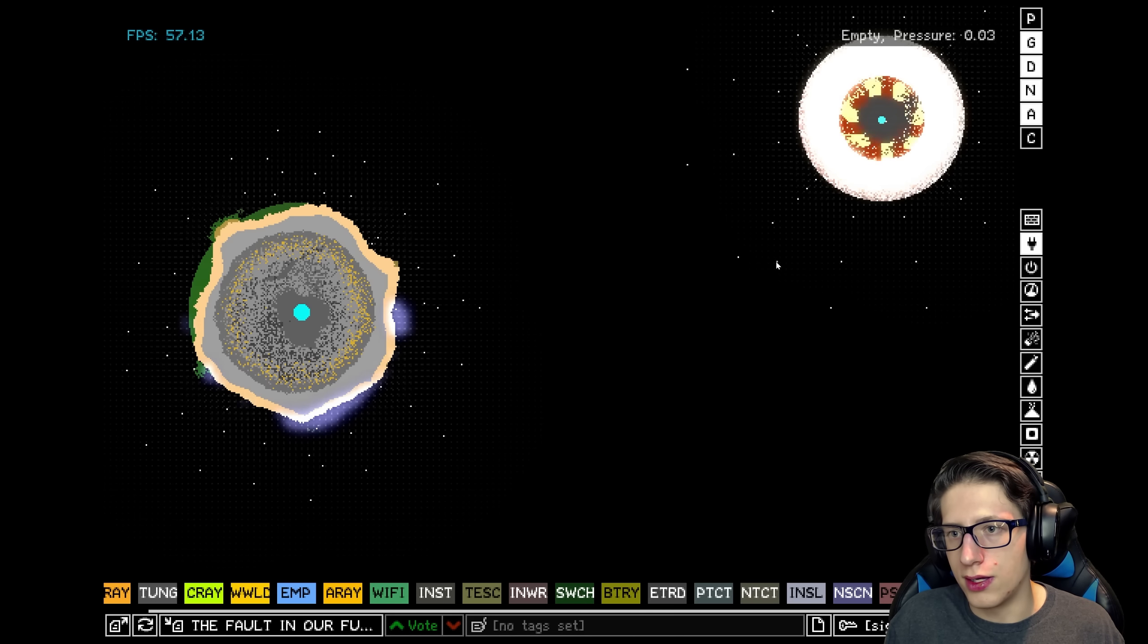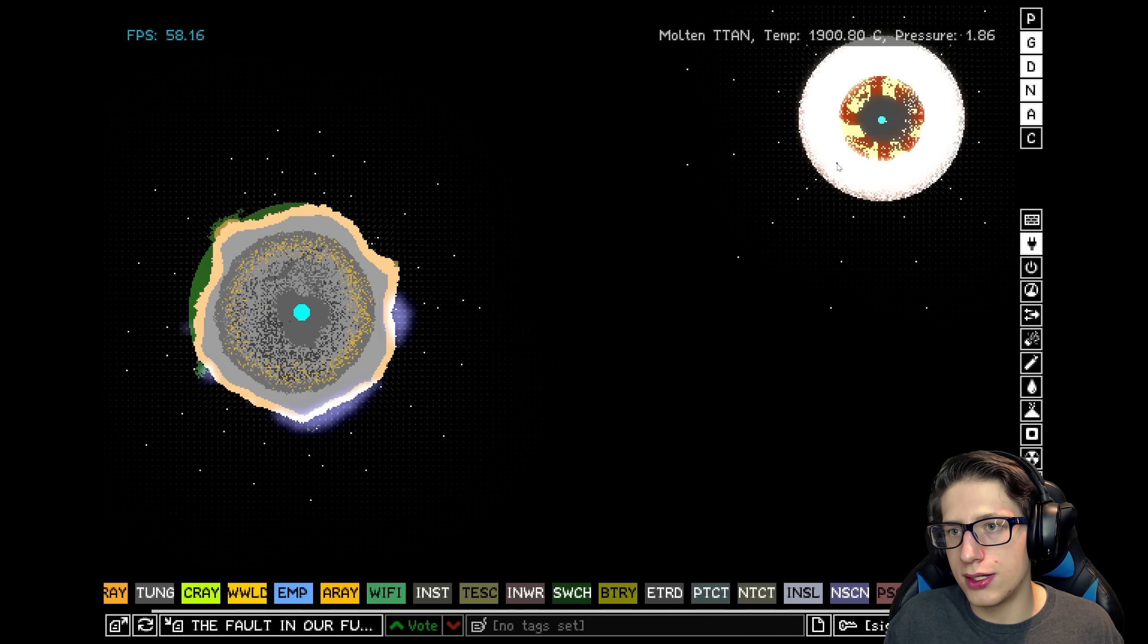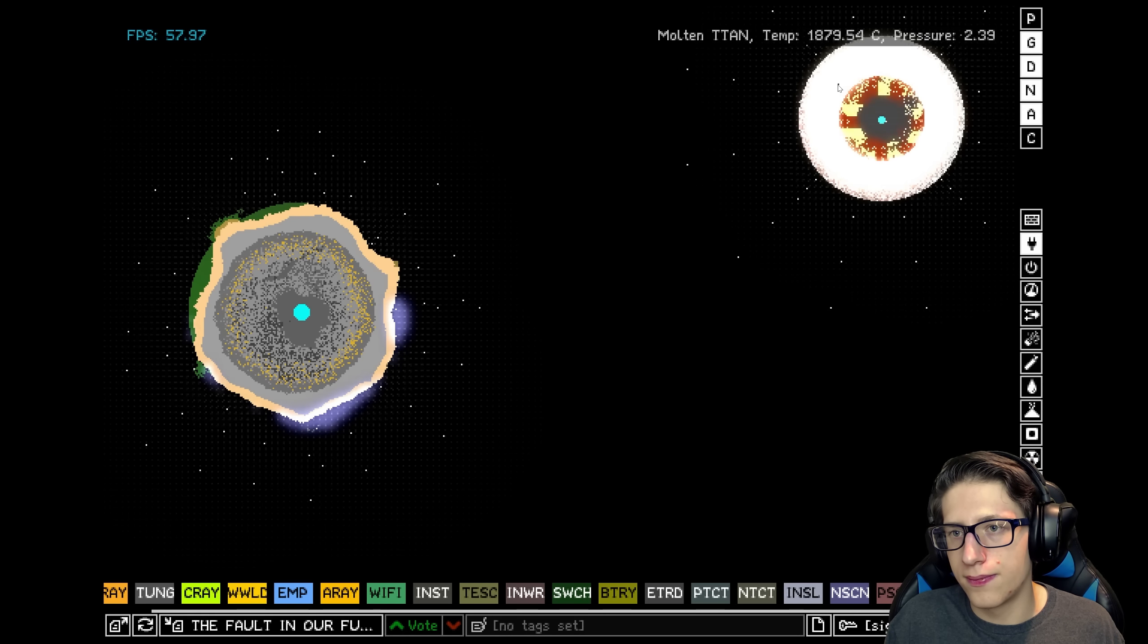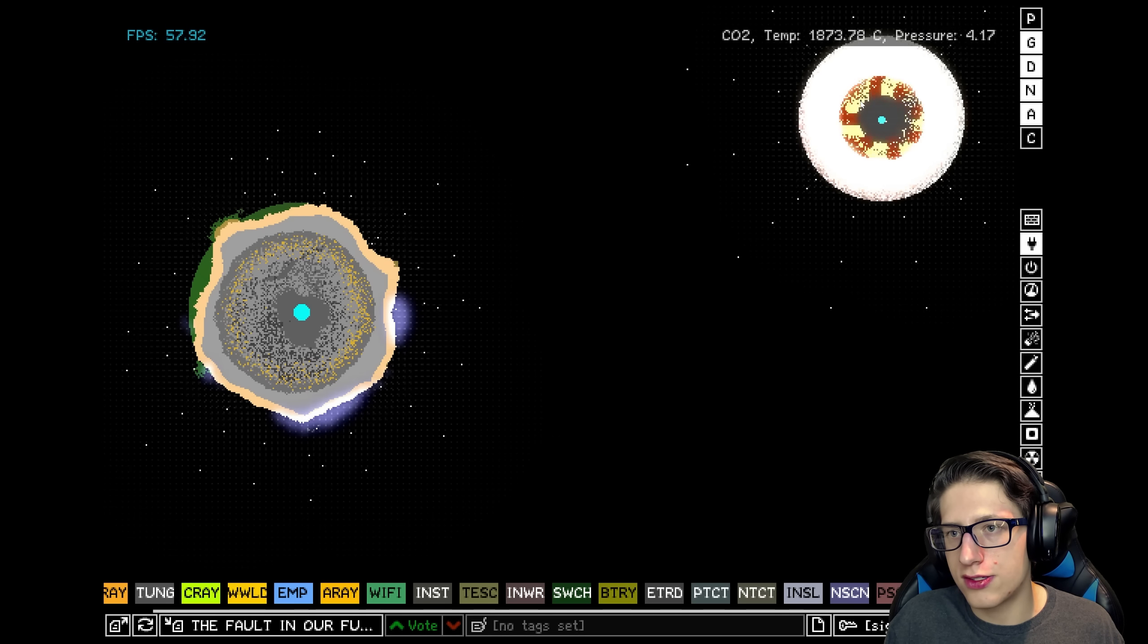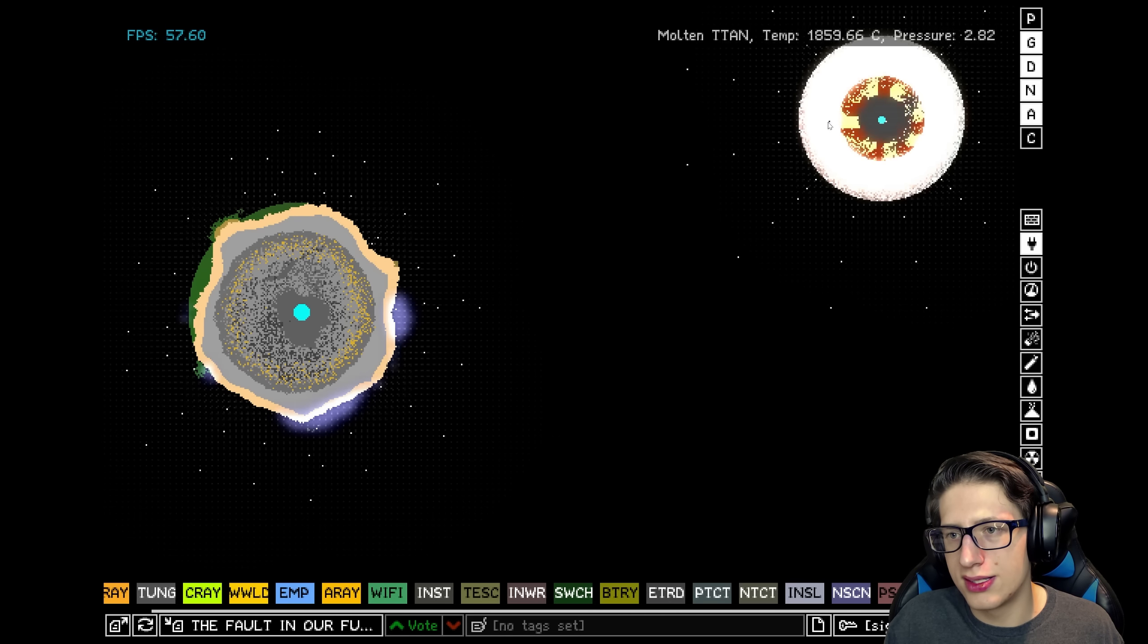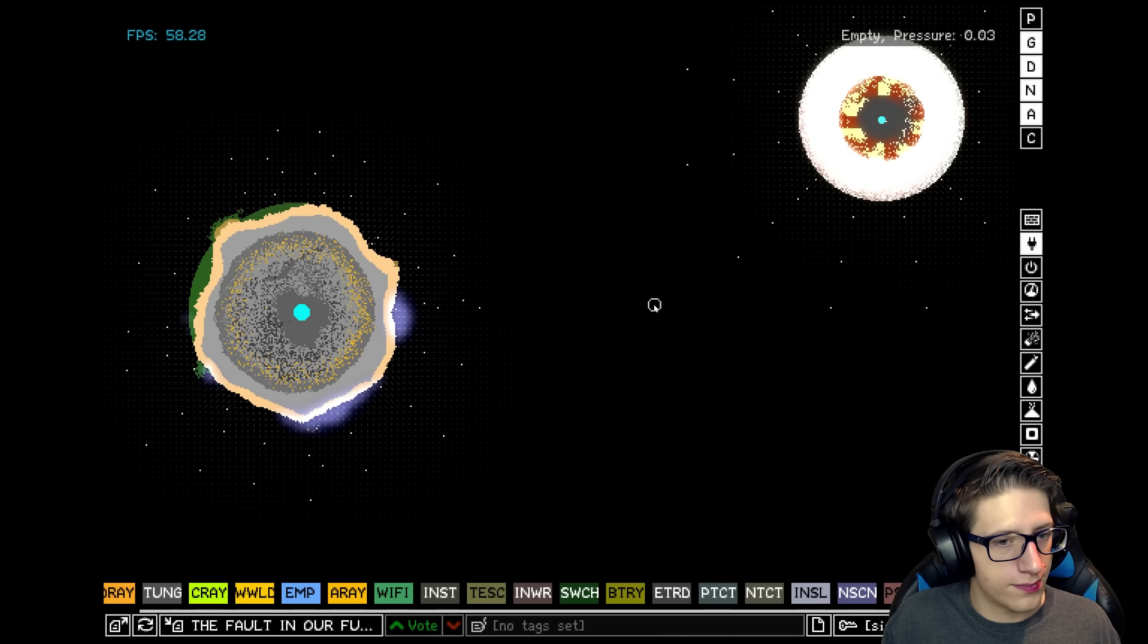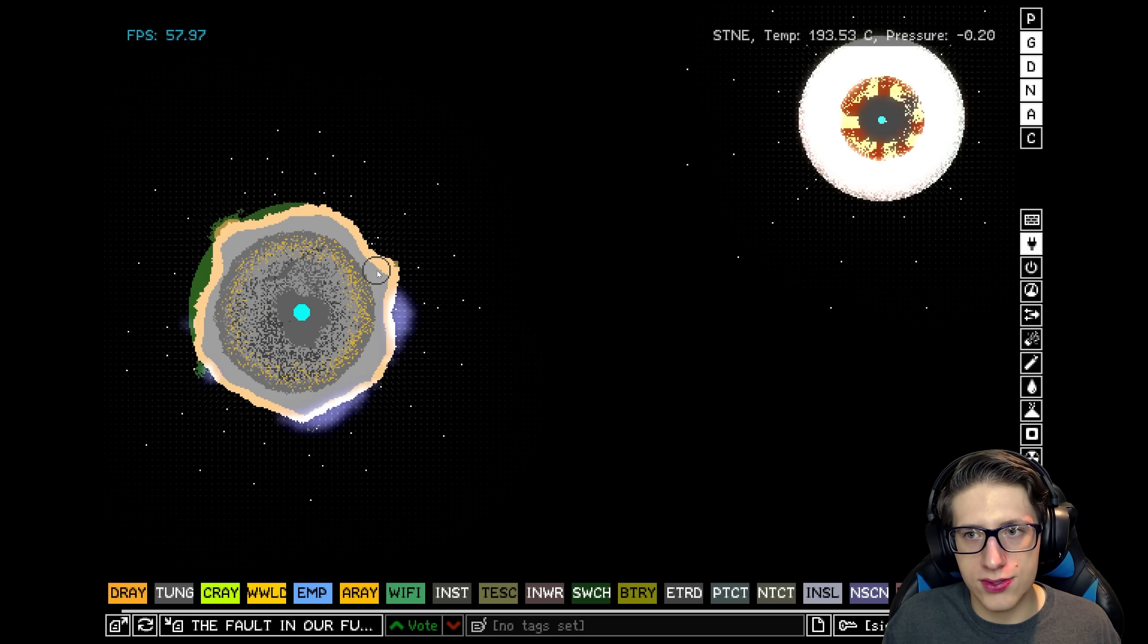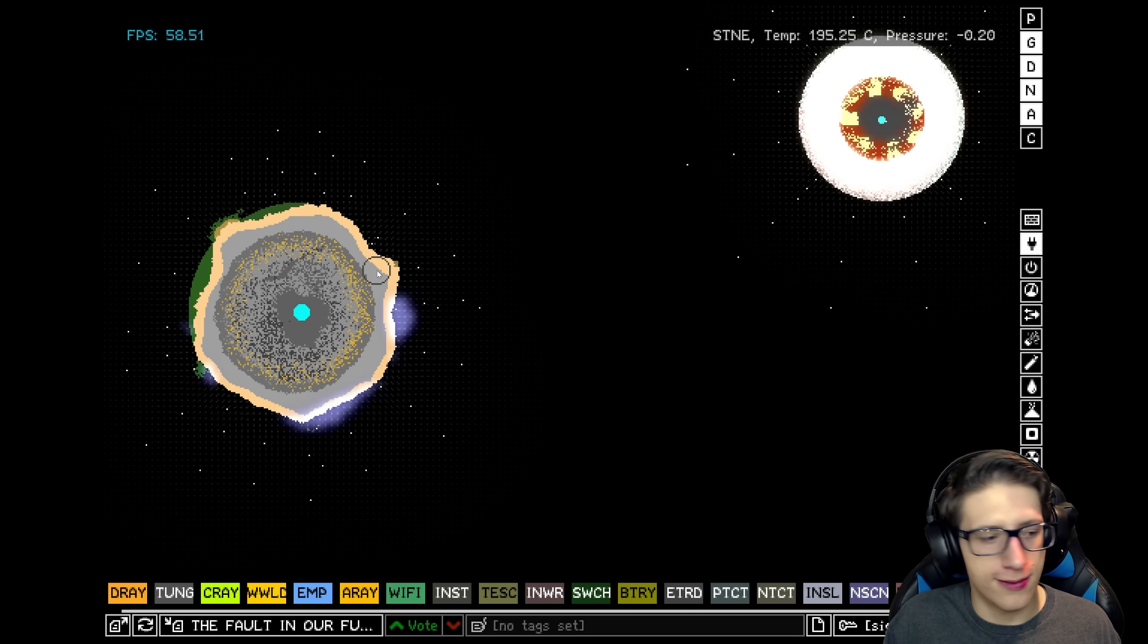I think it's kind of given up. If I give it a little bit of a spark though. Can it hold its temperature? I mean, something's going on.